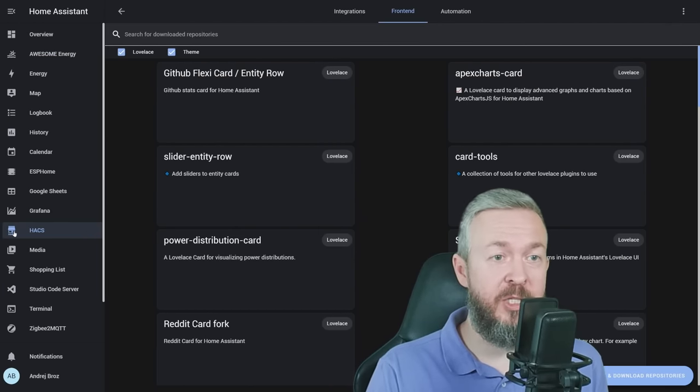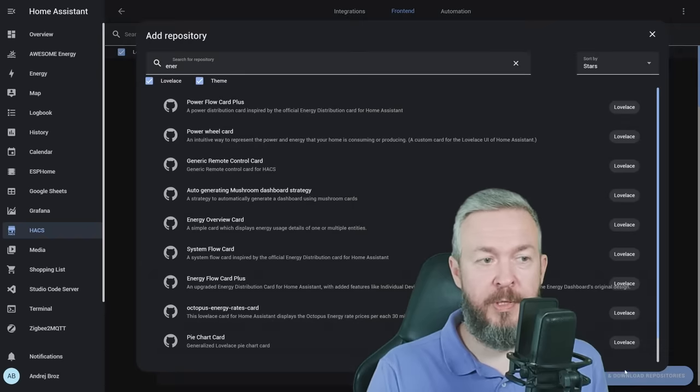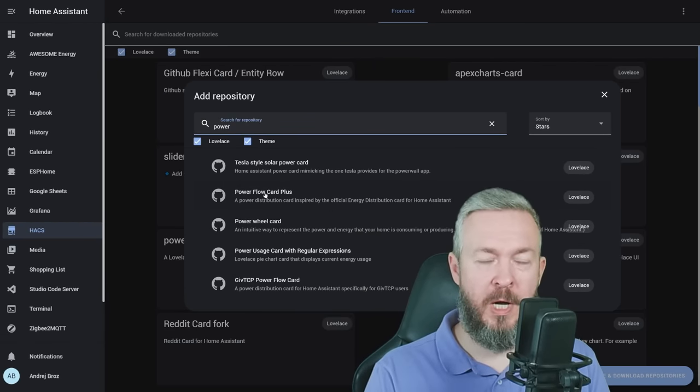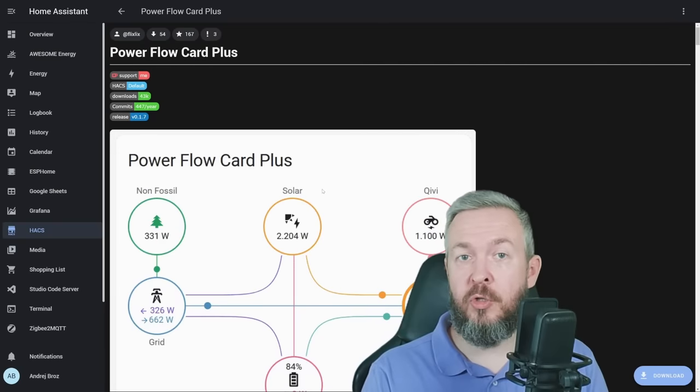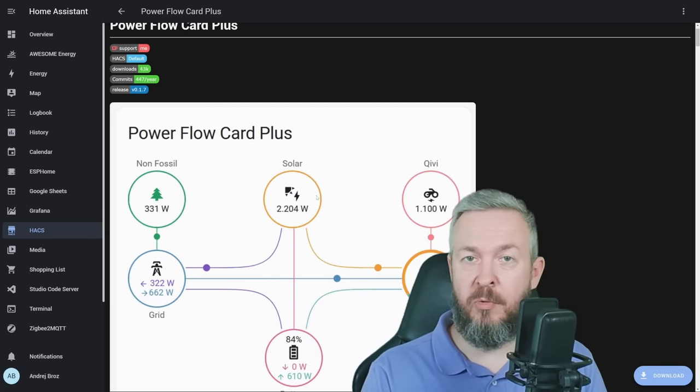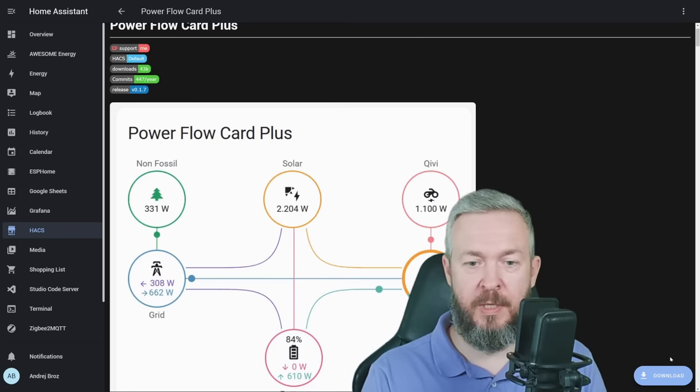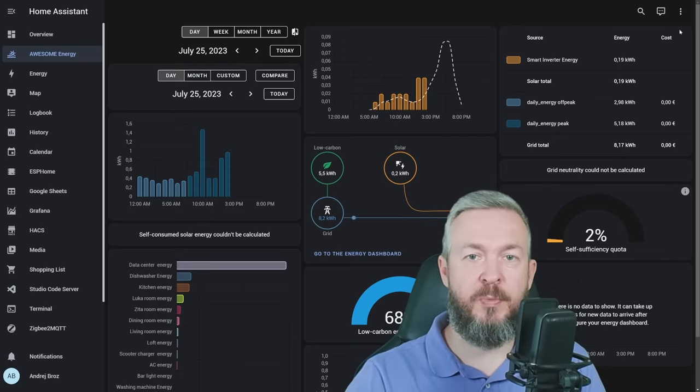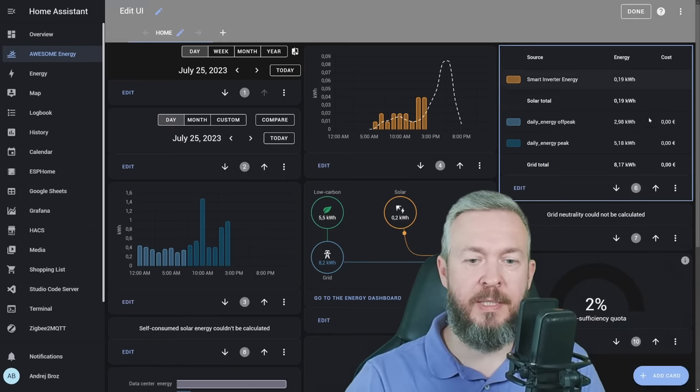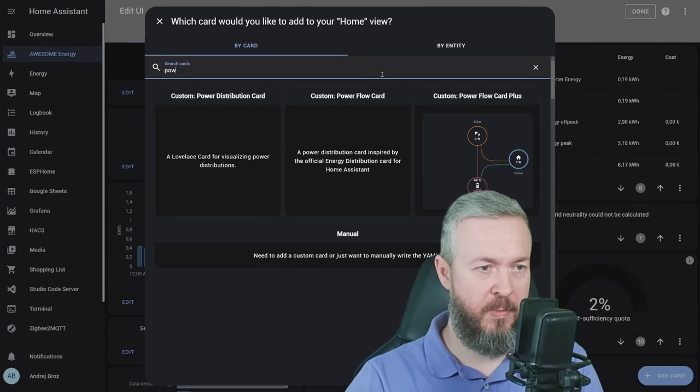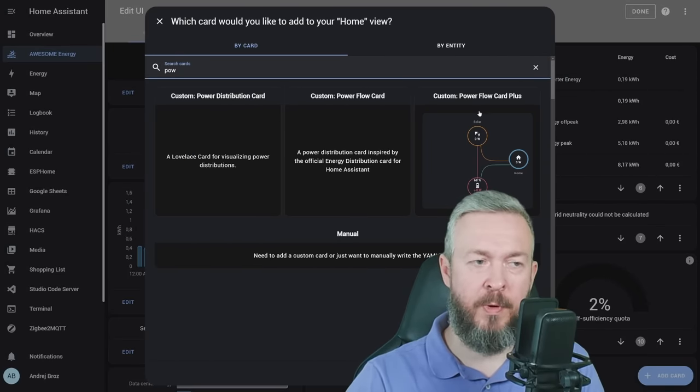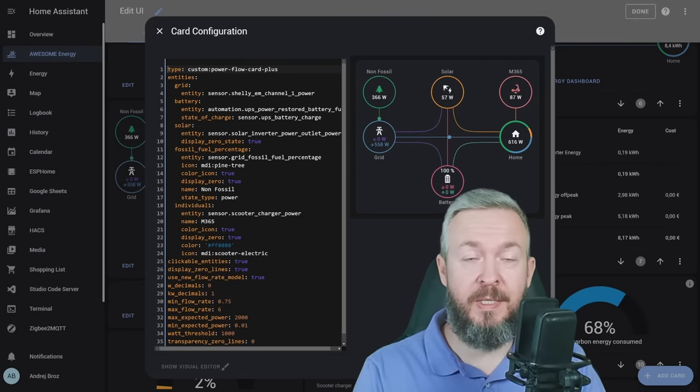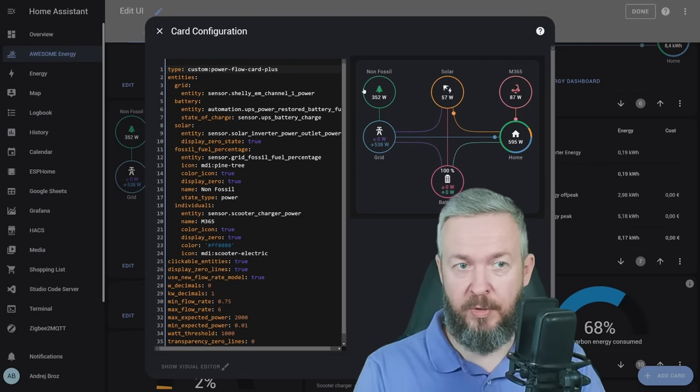But that's not all. Once again, in HACS frontend, click on explore, type power, and install PowerFlow Card Plus. This integration should be automatically part of HACS, so you do not have to add any external repositories. Click on download, download, and reload. In our dashboard, once again, click on three dots, edit dashboard, add card, type power, and we will install PowerFlow Card Plus. And if I play a bit with my settings, this is how it may end up looking.